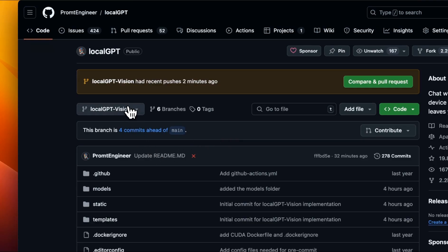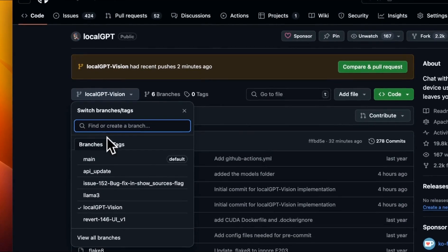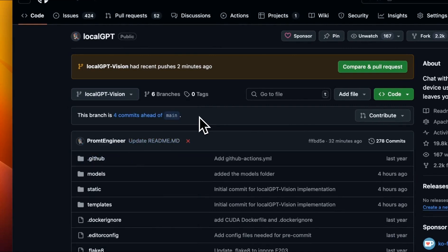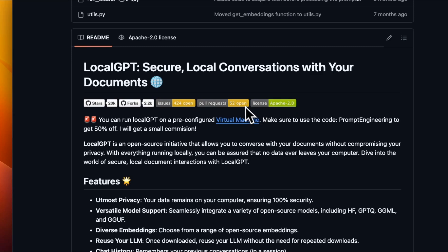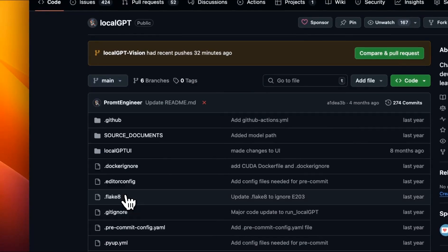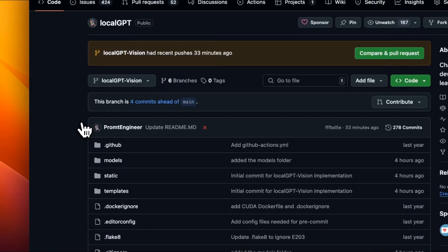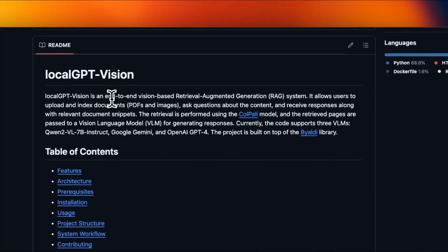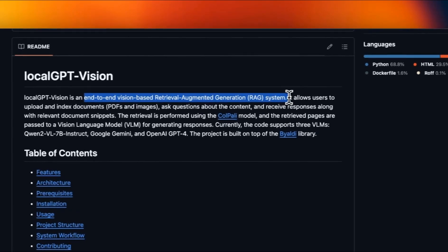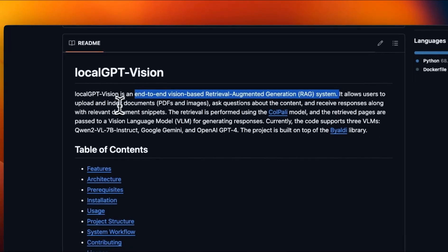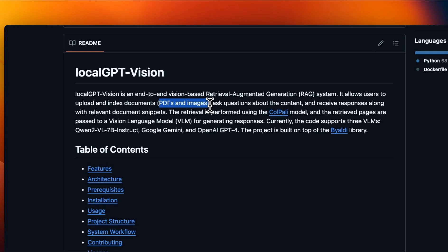Now, this version is available on a separate branch called localGPT Vision. So it's not available on the main branch yet. And if you're not familiar with localGPT, it's my own project that lets you chat with your documents securely locally using open source models. So let's first change the branch so that we can go to the localGPT Vision. This is an end-to-end vision based retrieval augmented generation system. It allows users to upload and index documents. Currently it supports PDFs and images.